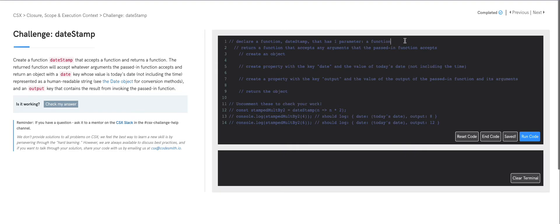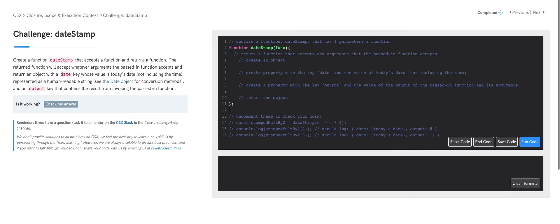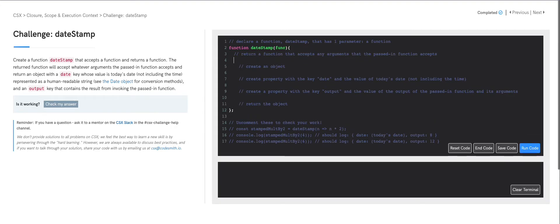Let's go ahead and build this out. We're going to declare a function labeled dateStamp that accepts one parameter — a function — so I'll use 'func' as the parameter label. Our dateStamp function returns a function, so I'm going to create an anonymous function to return. Here's the catch: it says our dateStamp function returns a function that accepts any arguments the passed-in function accepts. So how do we handle a situation where we don't know the definite number of expected arguments?